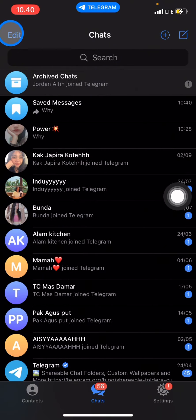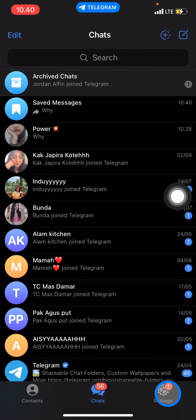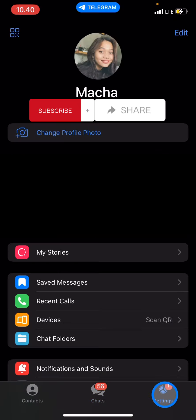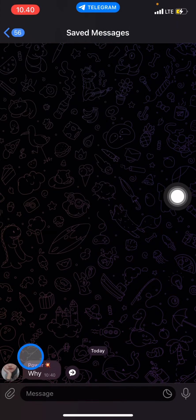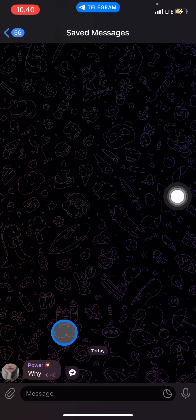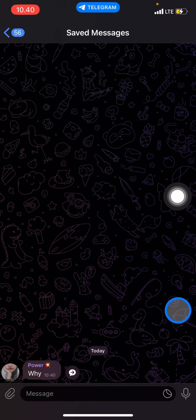To check it, go into Settings — click the Settings button — and there you will find 'Saved Messages.' As you can see, the bubble we saved before is right there.